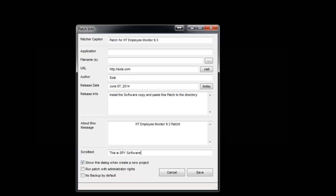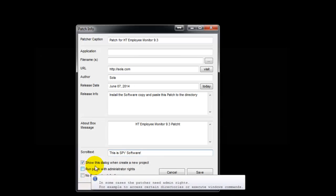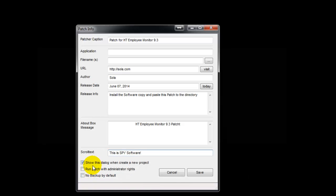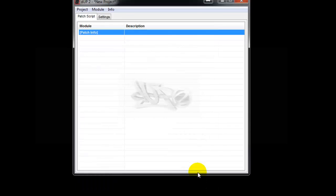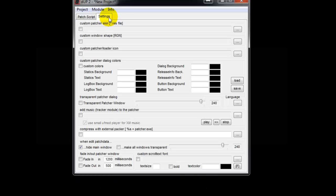Take this one - show the dialog and run batch with administration rights. No backup, that's it. Just say save. If you want, go to Settings and add whatever you like.